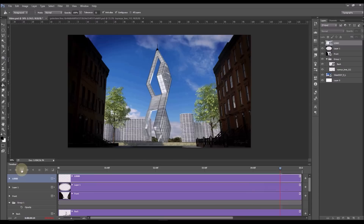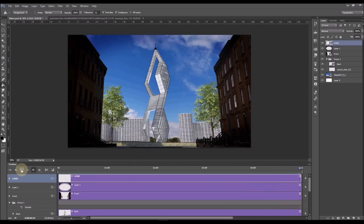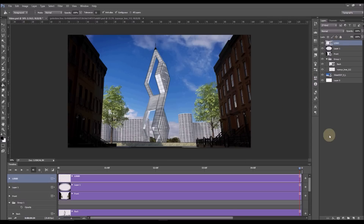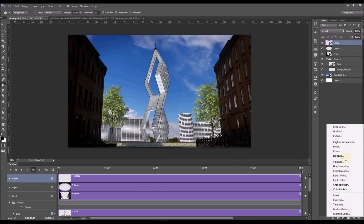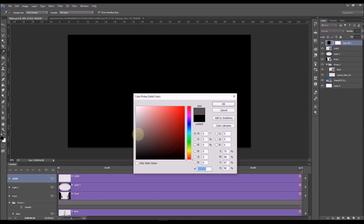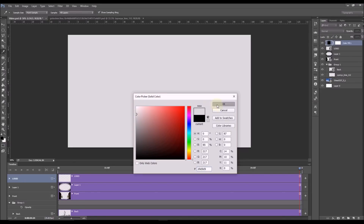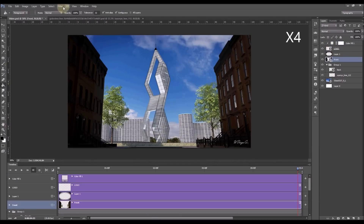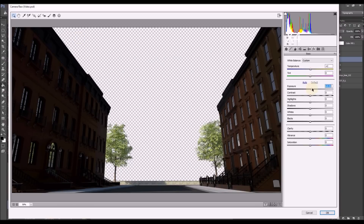I want to change the color of the logo to something a little brighter so you can see it. The way I'm going to do it is by adding an adjustment layer with a Solid Color — some kind of light gray — and clipping it with Alt to the layer below.